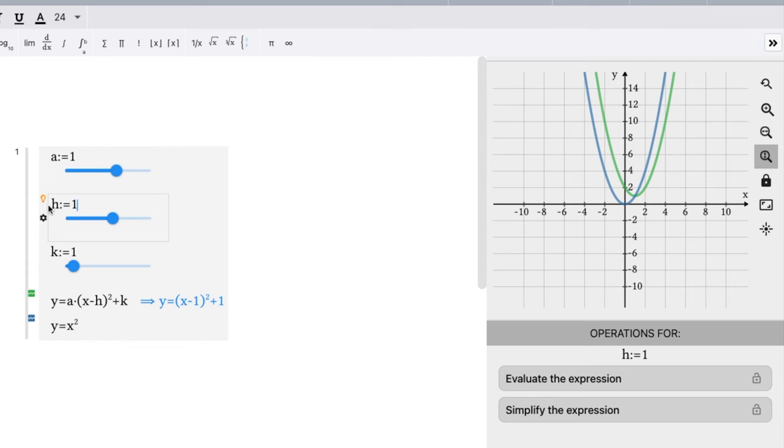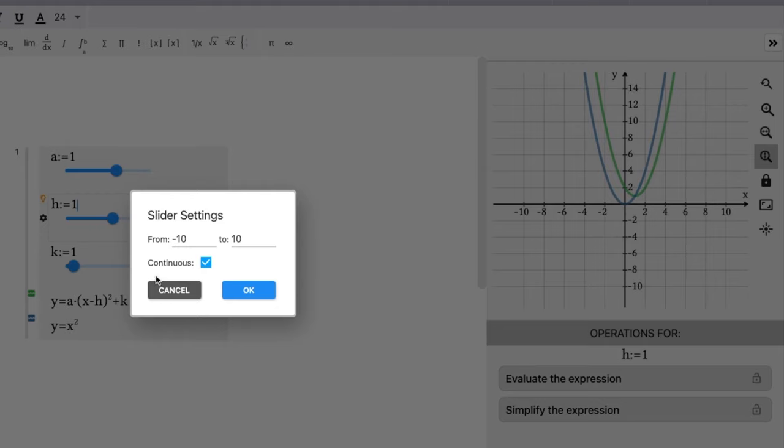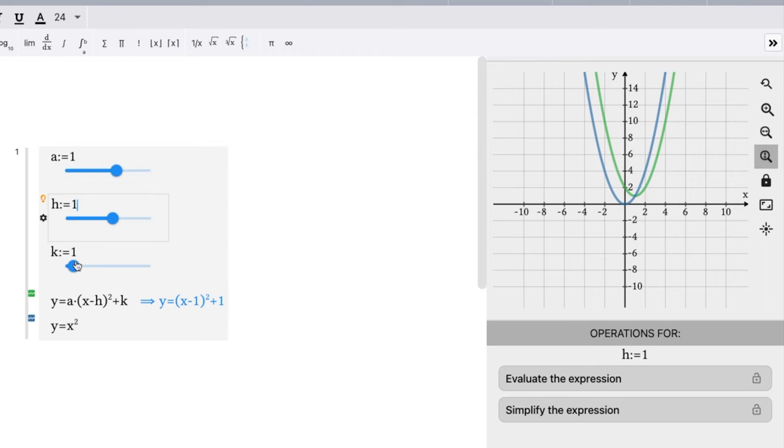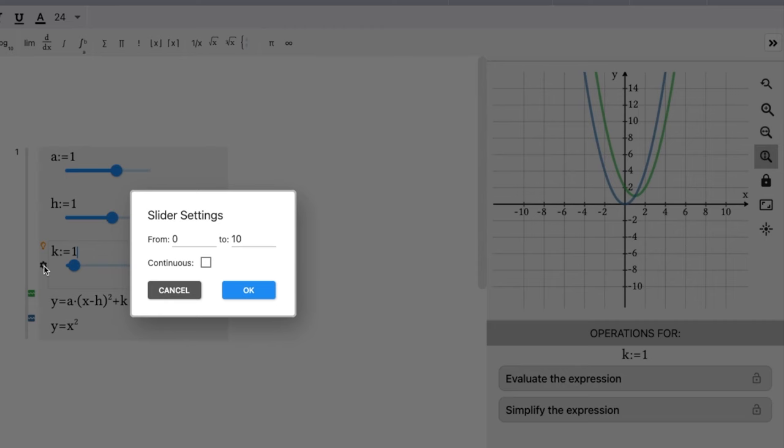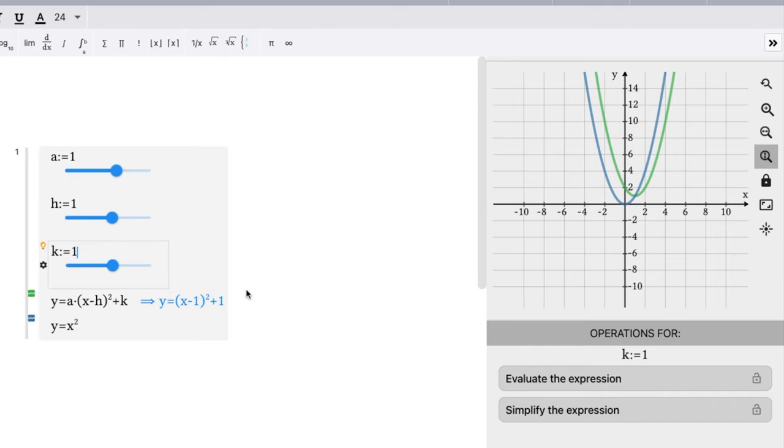H value should be good. I think we're still from negative 10 to 10. I'm going to make that not continuous, but solid or by integer values. And the same thing with k, let's go negative 10 to positive 10, but I do not want it continuous. I want to go by integers, it just makes it easier to see.